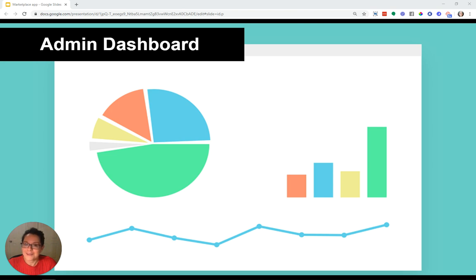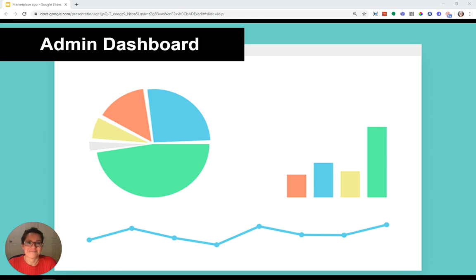But an admin dashboard is a really good idea to have for a marketplace, especially because you'll need a place to manage your kingdom.